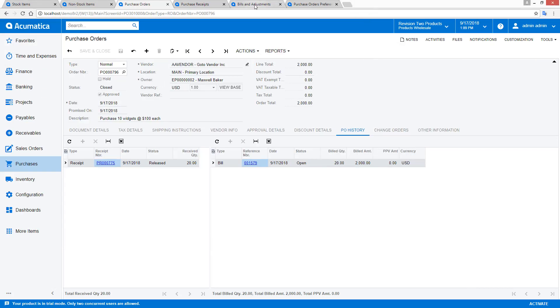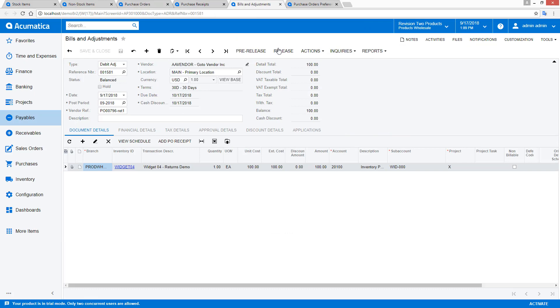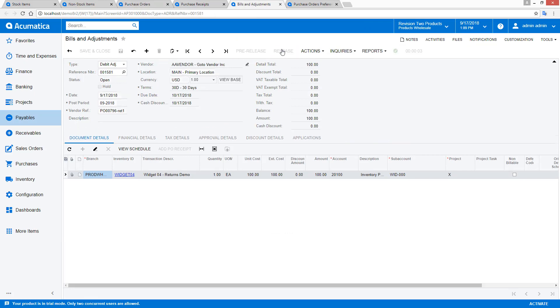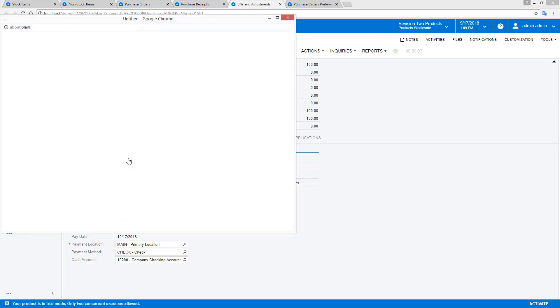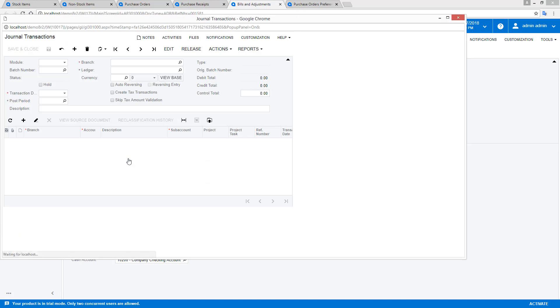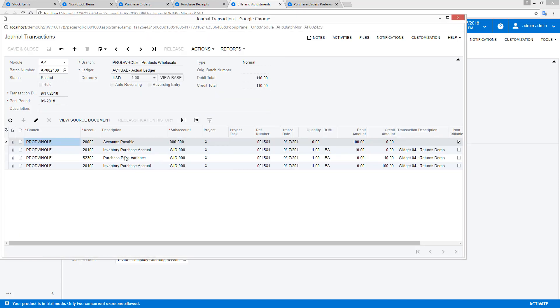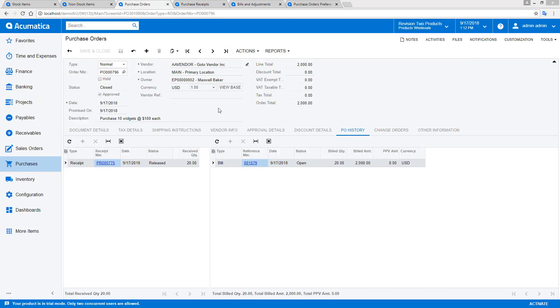After processing the return, I can open my debit adjustment. Since the cost of my return was less than the actual money received from the vendor, the system automatically creates a purchase price variance.